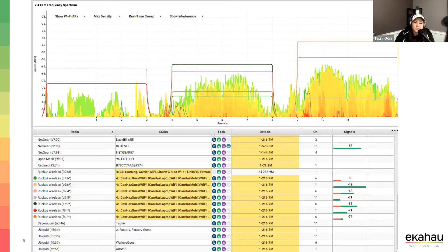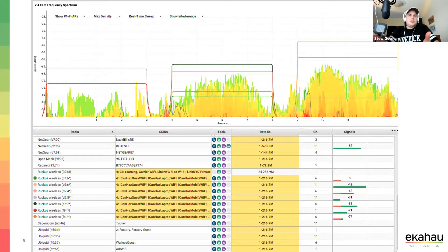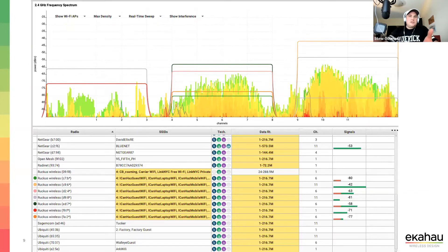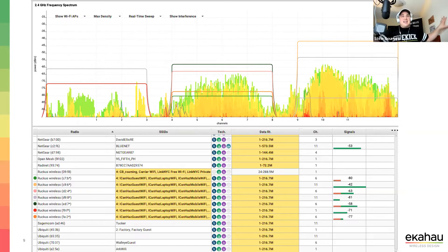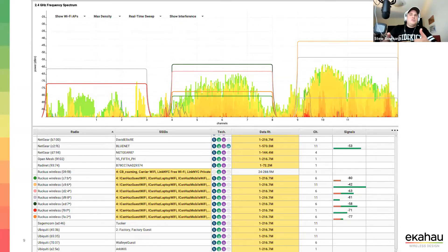Definitely focus on the data rates — ask why they were configured that way. Maybe they didn't know. Never just say 'wrong, wrong, wrong' — understand first. There might be a device that specifically needs those low data rates, like light walls that literally need low data rates to function, so always take it with a grain of salt before making recommendations.